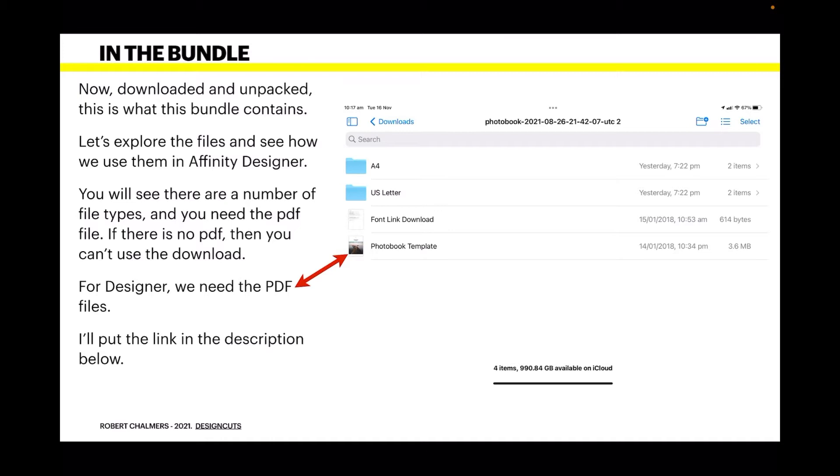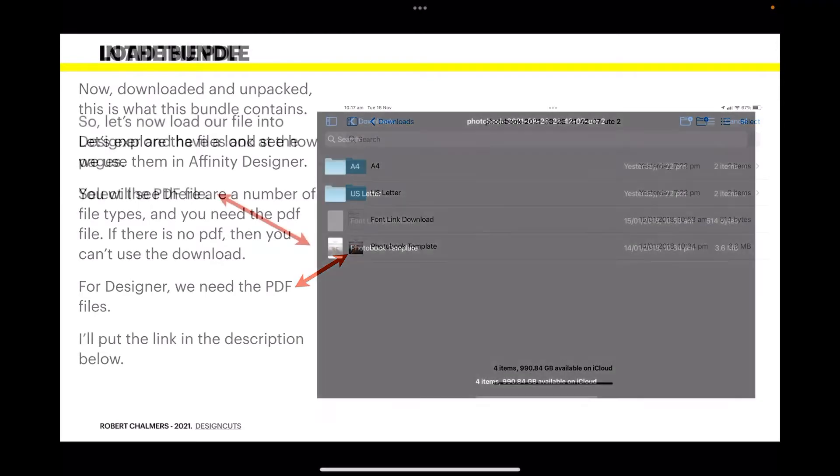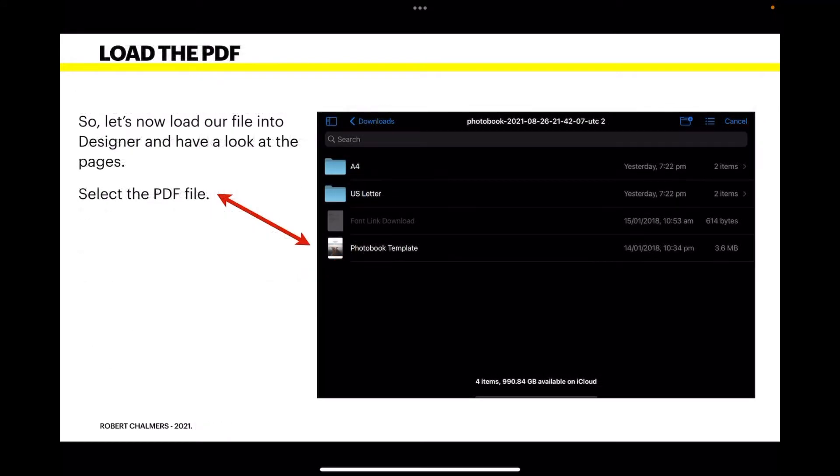You need the PDF file. If there's no PDF in the package when you're looking through them, then you can't use the download. Be careful when you're looking through the site that they do say they've got a PDF. If there's no PDF, it's no good to you if you're using Designer. I'll put the link in the description below to this exact template.